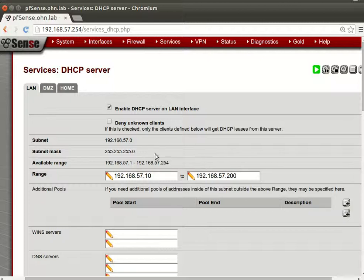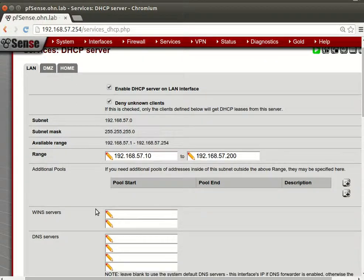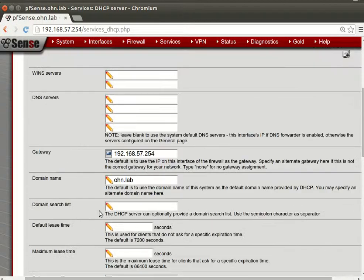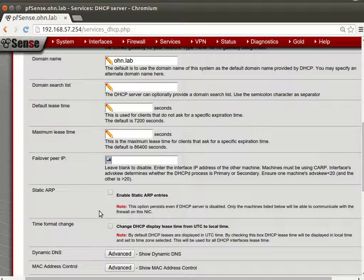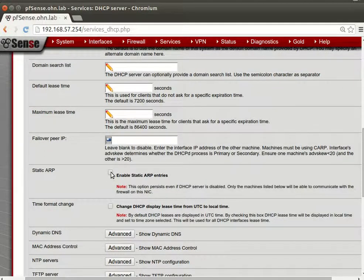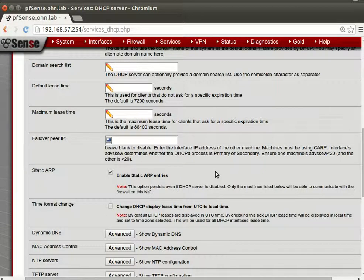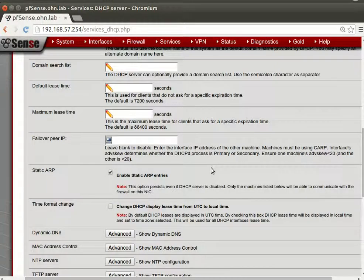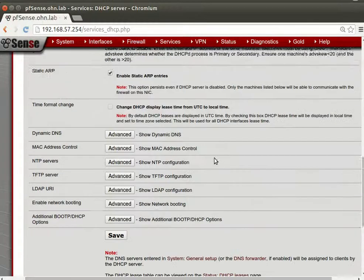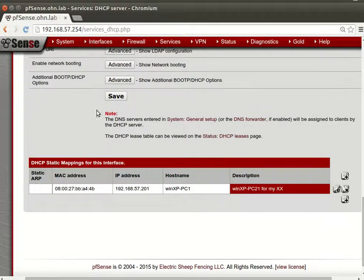Now another thing, you can deny unknown hosts, so if anybody joined this network will not get DHCP from this server. And also if you need more security you can just enable static ARP entries so nobody can get in. It's like security in layer two. And after you do that you will save.